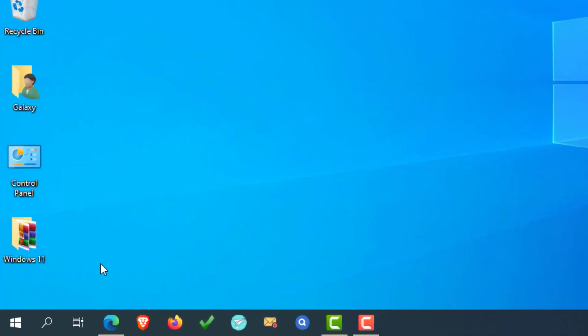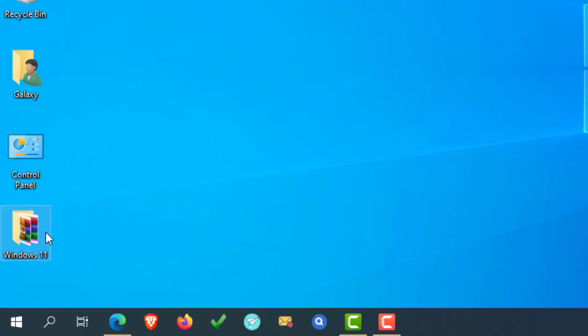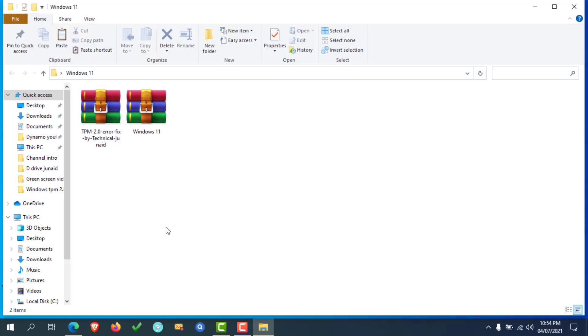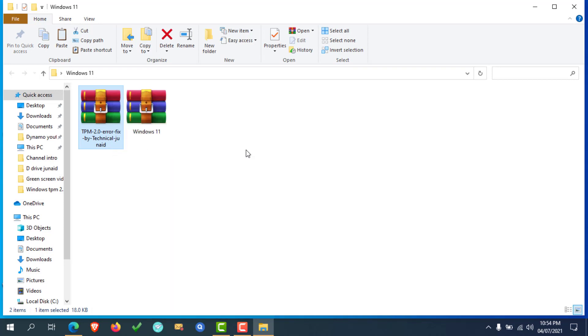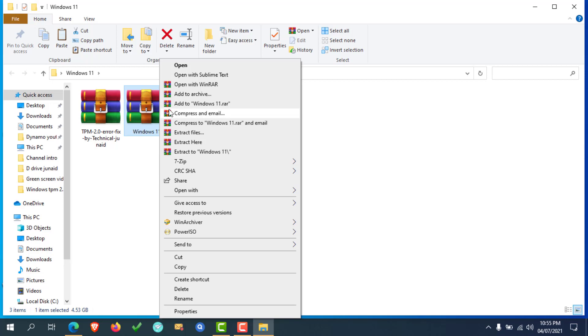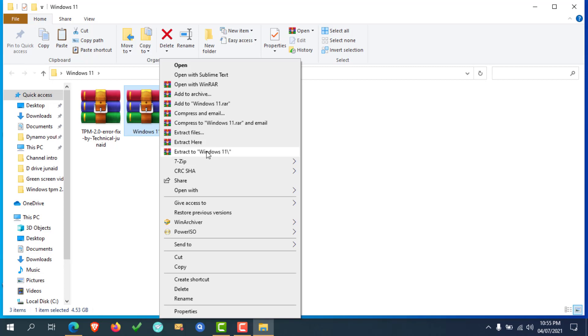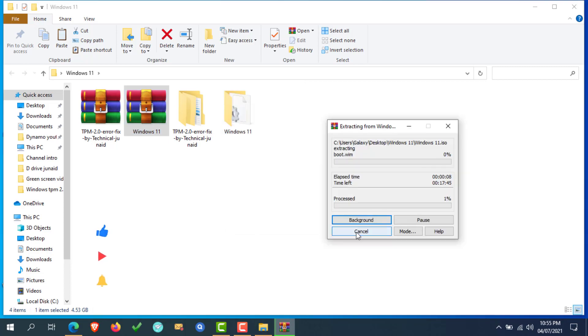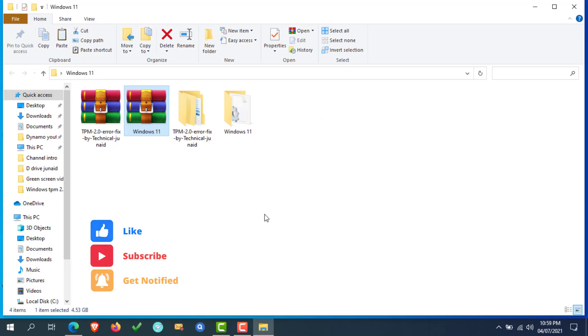For easy purpose, I created this folder on the desktop and copied the downloaded file which we downloaded in previous steps, and also copied the Windows 11 ISO file. Now extract both files to separate folders. Now the TPM file is extracted. Now let's extract the Windows 11 ISO file.